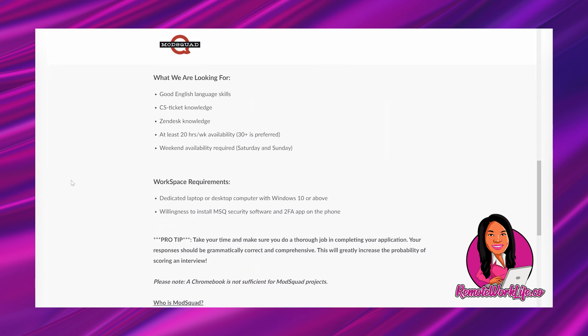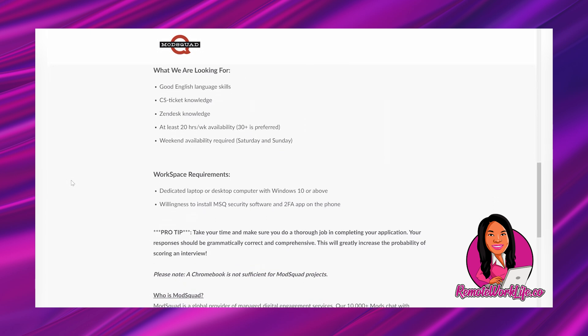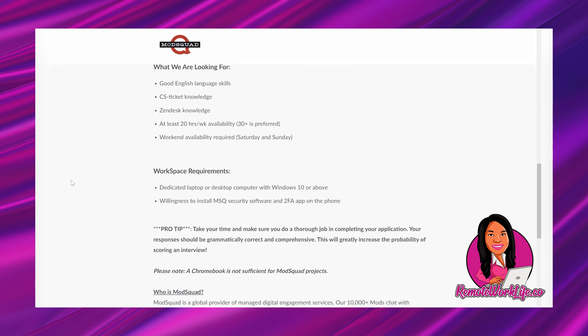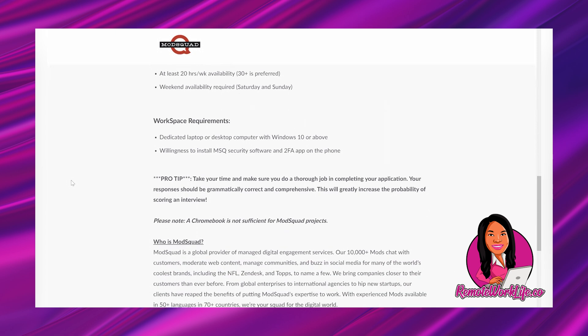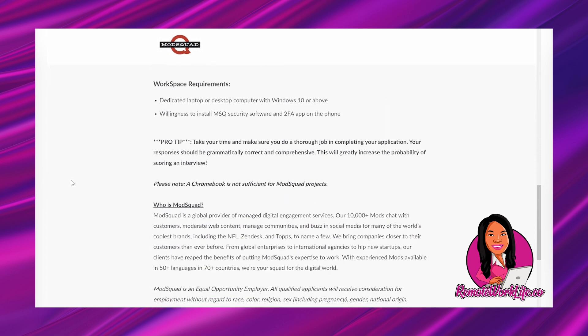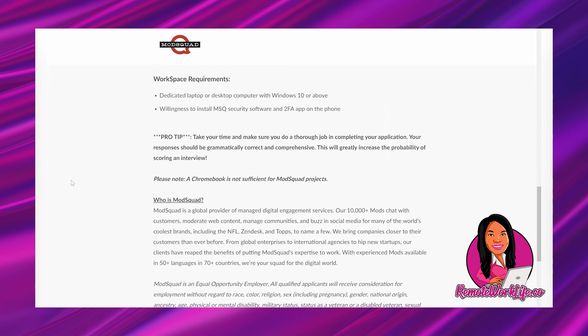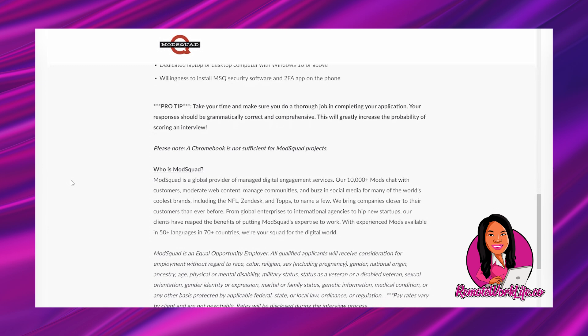And it says, what we are looking for? Good English language skills. Customer service ticket knowledge. Zendesk knowledge. At least 20 hours per week availability. 30 plus is preferred. And weekend availability required Saturday and Sunday. And it says, workspace requirements. Dedicated laptop or desktop computer with Windows 10 or above. Willingness to install MSQ security software. And TFA, that's two-factor verification app on the phone.